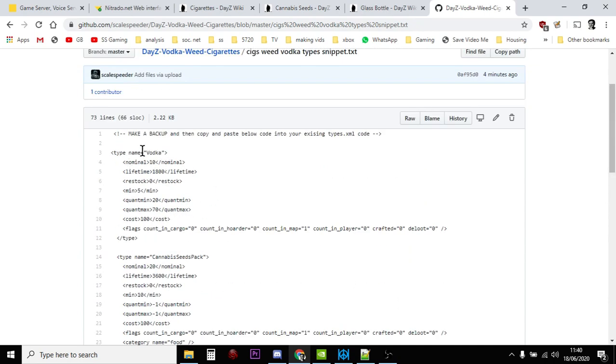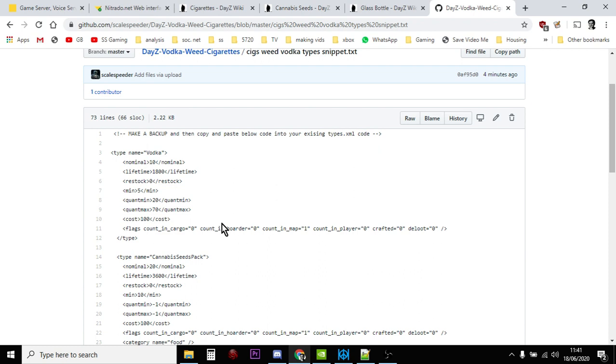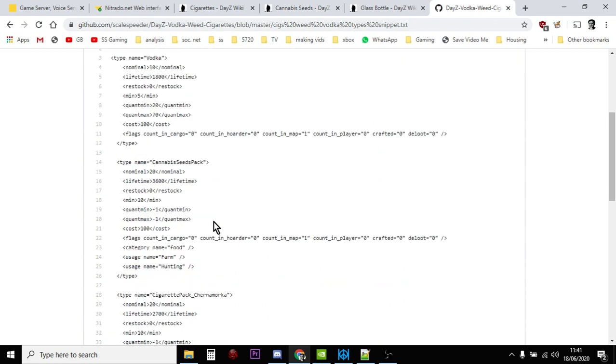And you'll see the vodka - the vodka basically is just a copy of the water bottle XML. So in this particular example, I'll put the nominal as 10, the minimum as 5. I've put count in map but don't count anywhere else, so they'll probably appear. Cannabis seeds, we've got a nominal of 20 with a minimum of 10. Again, counting map, not on player or anything like that. I've classed it as a food item and you'll find it around farms and hunting places.